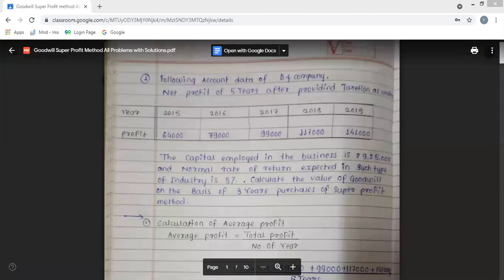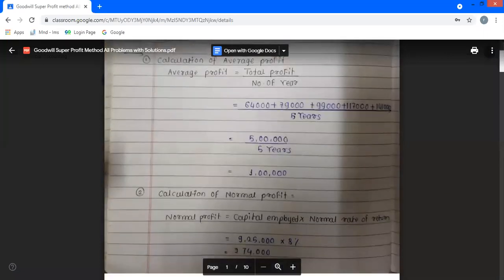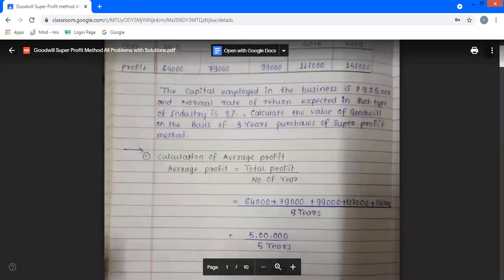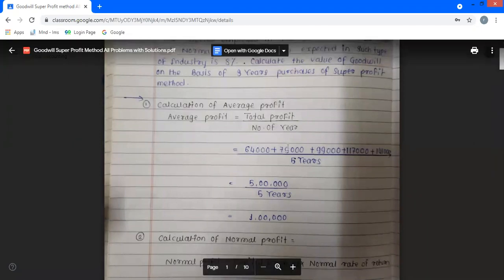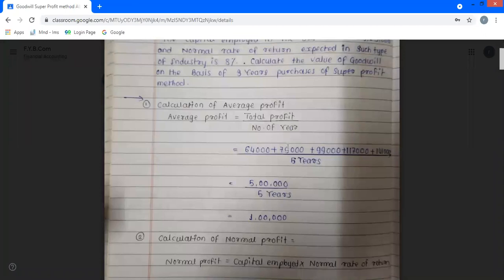The steps are: first, calculate average profit; second, calculate normal profit; third, calculate super profit. Step 1 — calculation of average profit: average profit is equal to total profit divided by number of years.